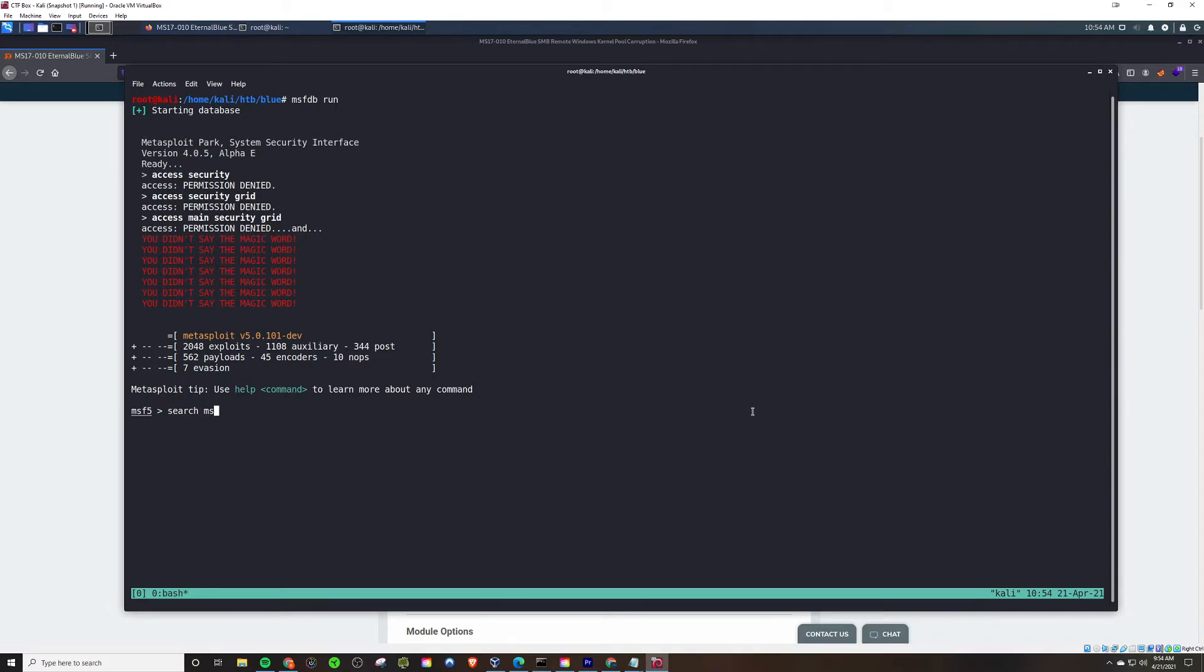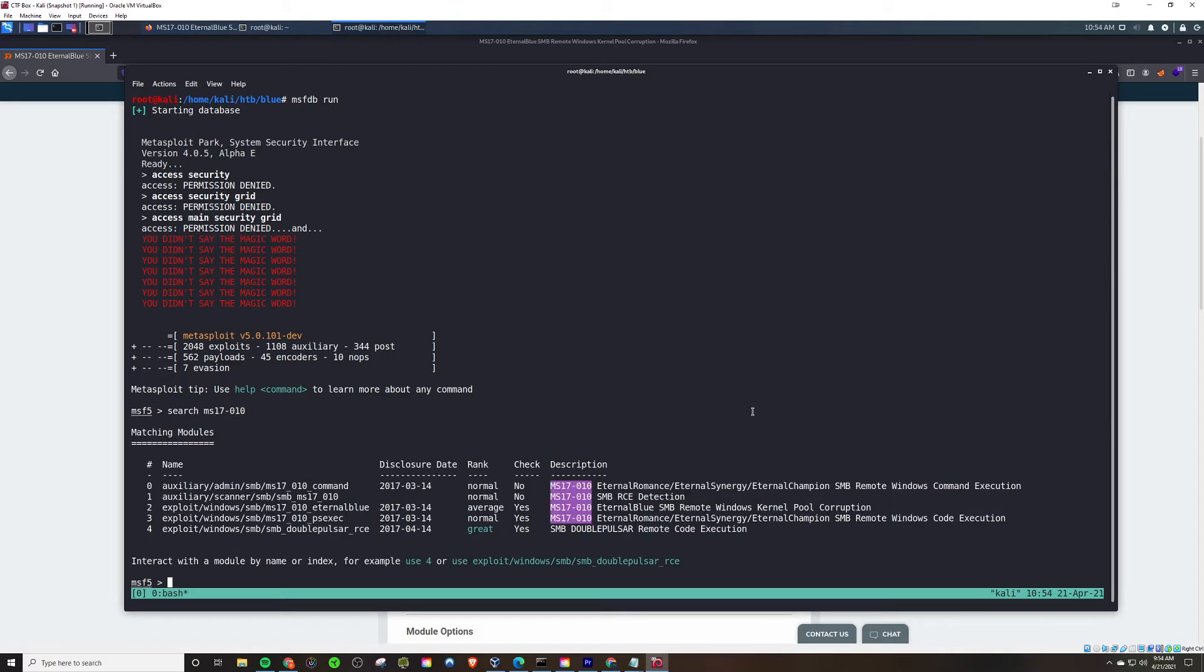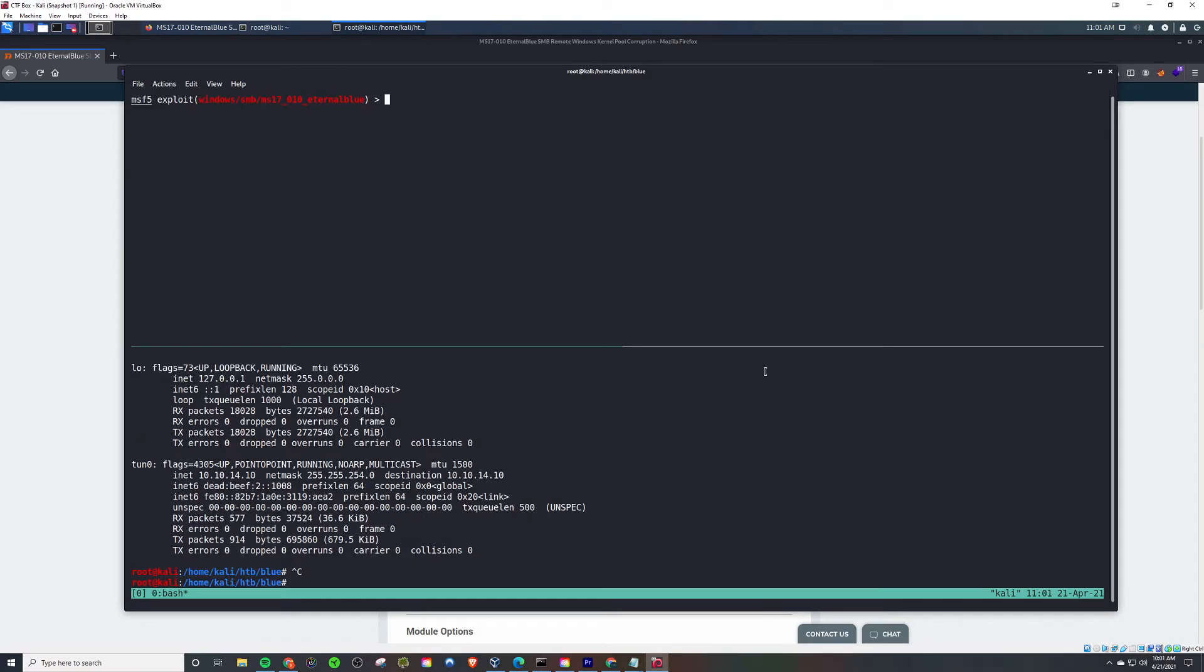I'm going to do a search on that CVE, and upon doing so, I see a number of options. There's some scanners, but I'm going to use the exploit here that you see in red, the Eternal Blue one.